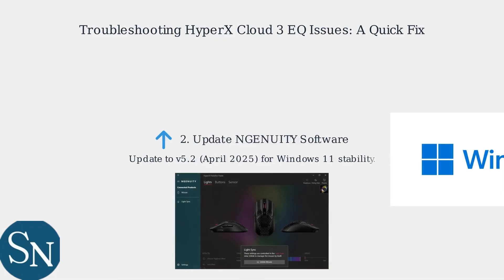Next, update NGENUITY to the latest version via the app's settings. Version 5.2, released in April 2025, improved EQ stability, especially for Windows 11.